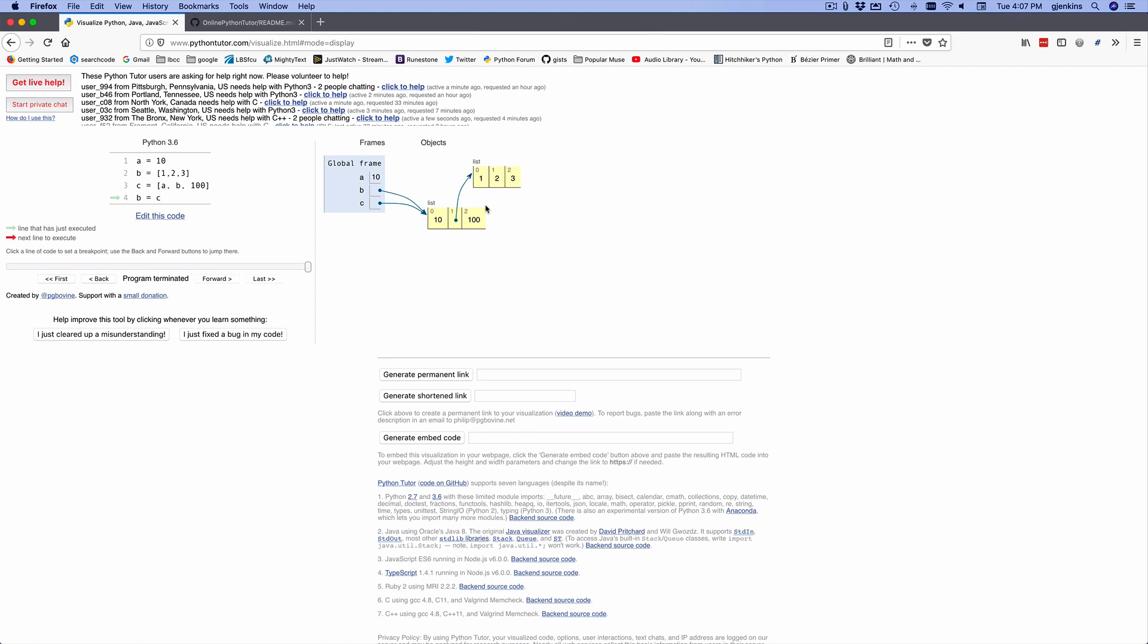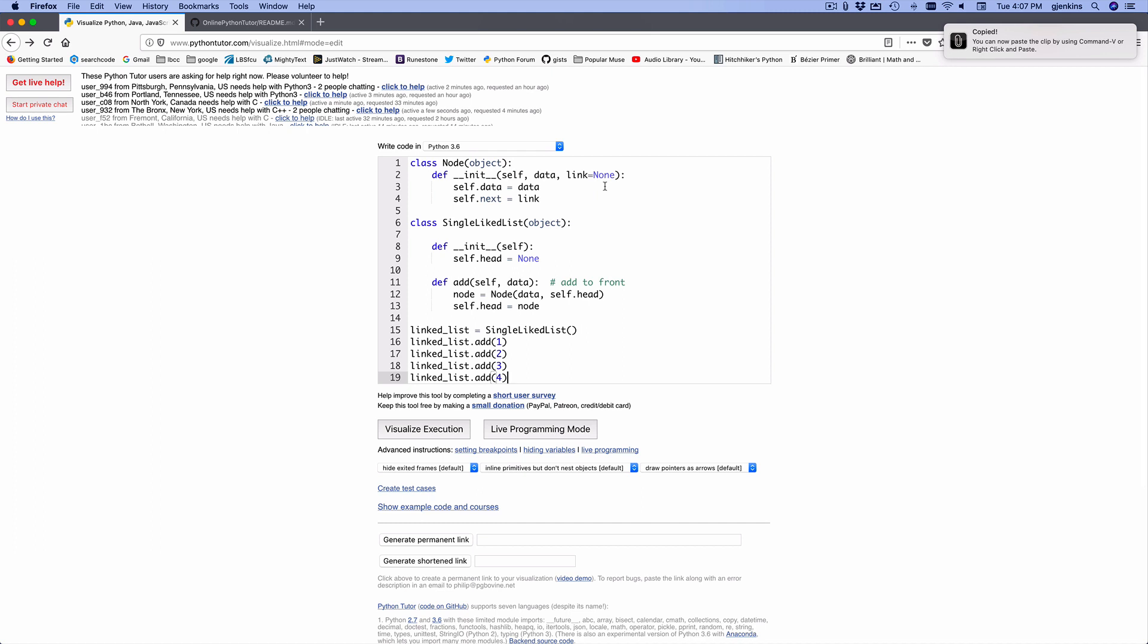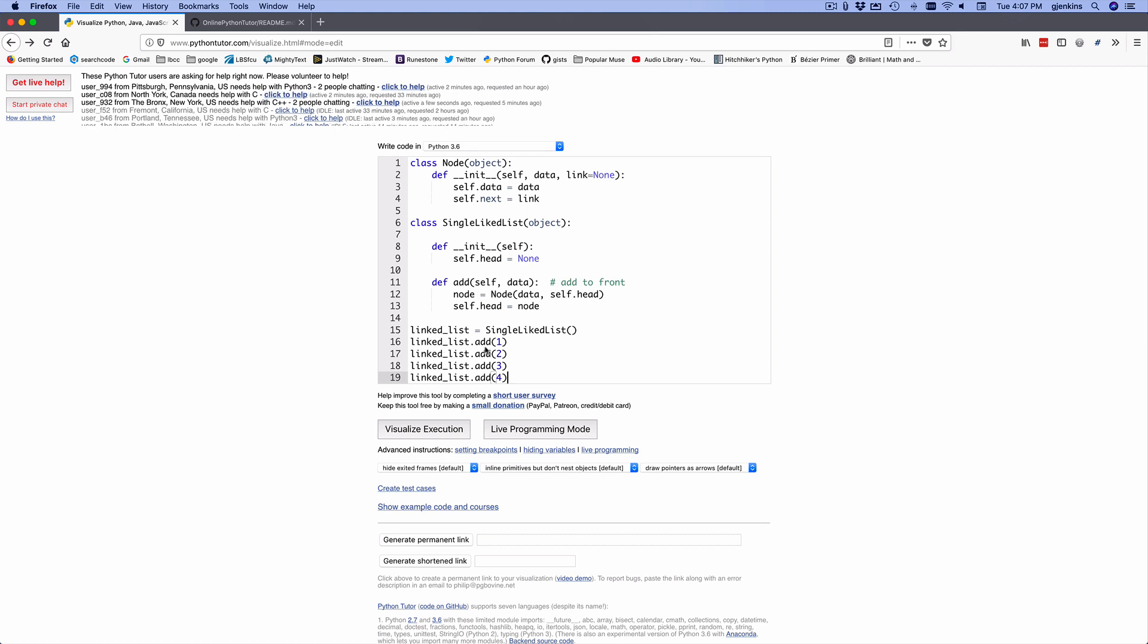And to do a little more complex diagram, I'm going to put in a simple linked list class. So this is a simple linked list class. I have a node object that has data and a link. It's going to do a single linked list. I have a class to hold the list, which has a head that points to the first node in the list, and an add, which will add a node to the start of the list. And so we start out by creating a single linked list, and then we add one, two, three, and four. So let's visualize it.